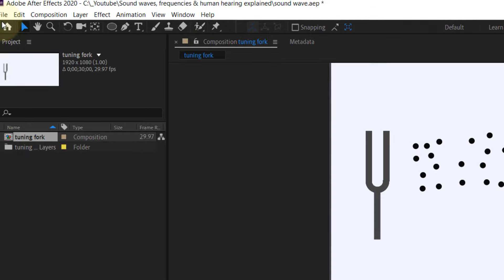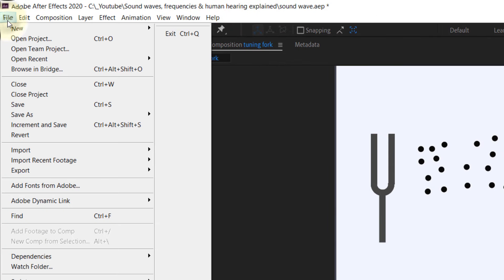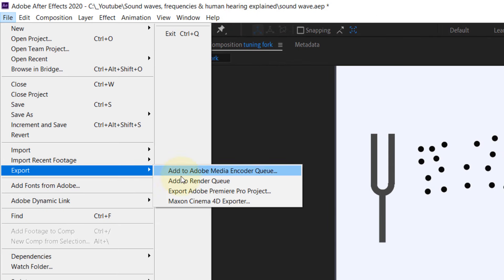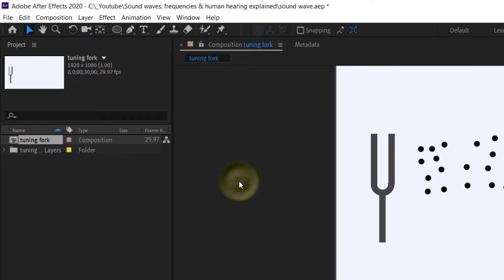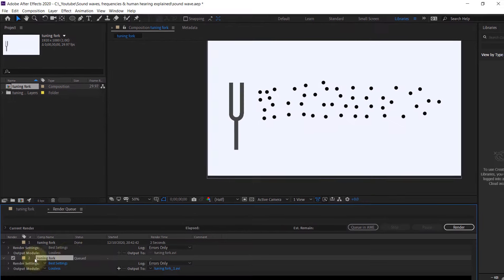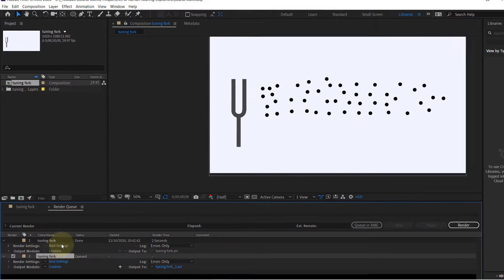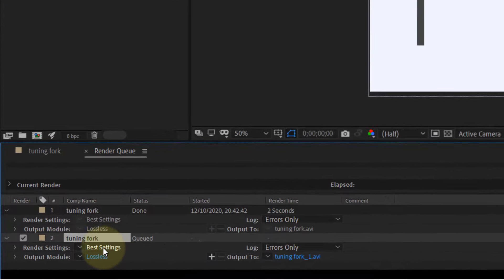Then we need to go to the File, then to Export, and click on Add to Render Queue. Here are the settings that we got.